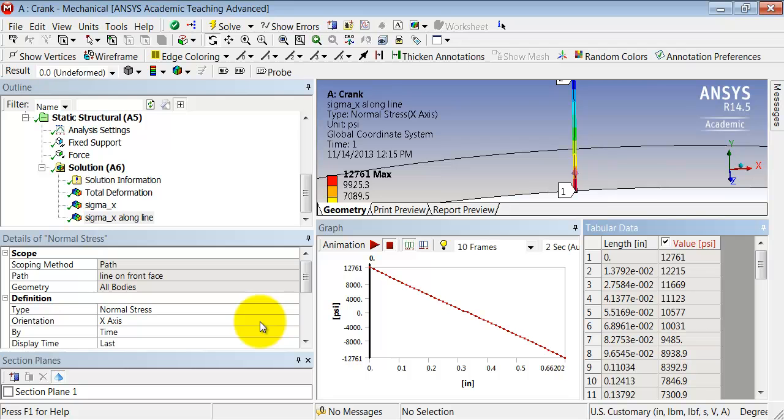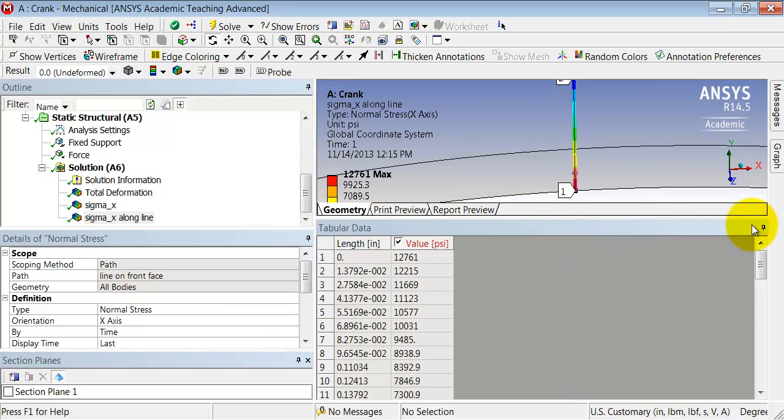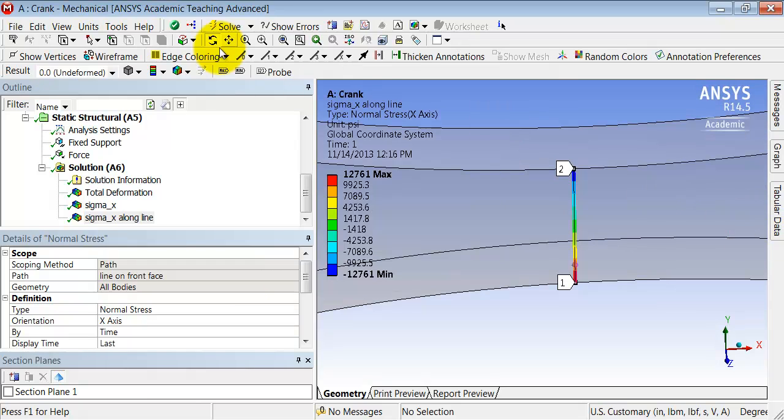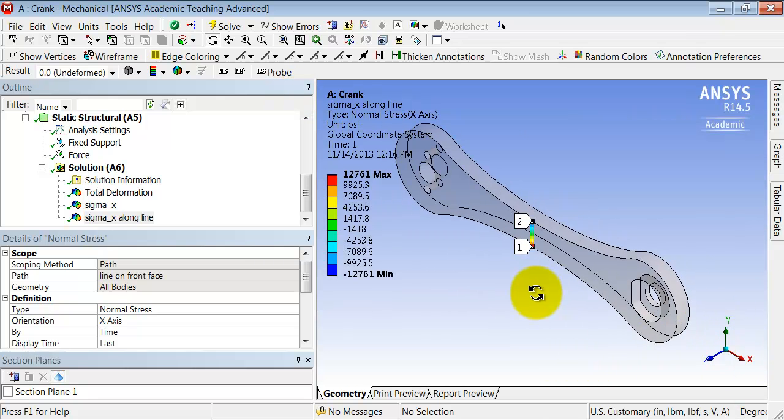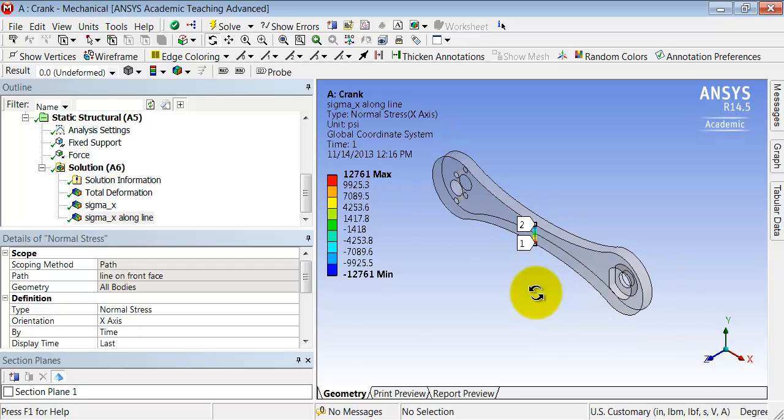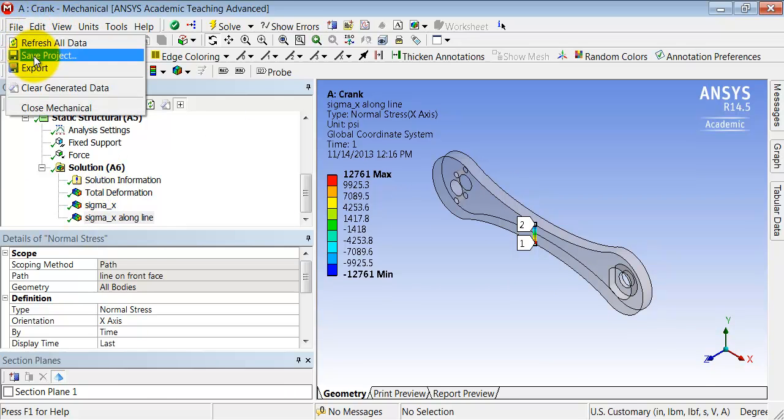I'll pin this and go back to the isometric view. I can zoom out and I will save the project.